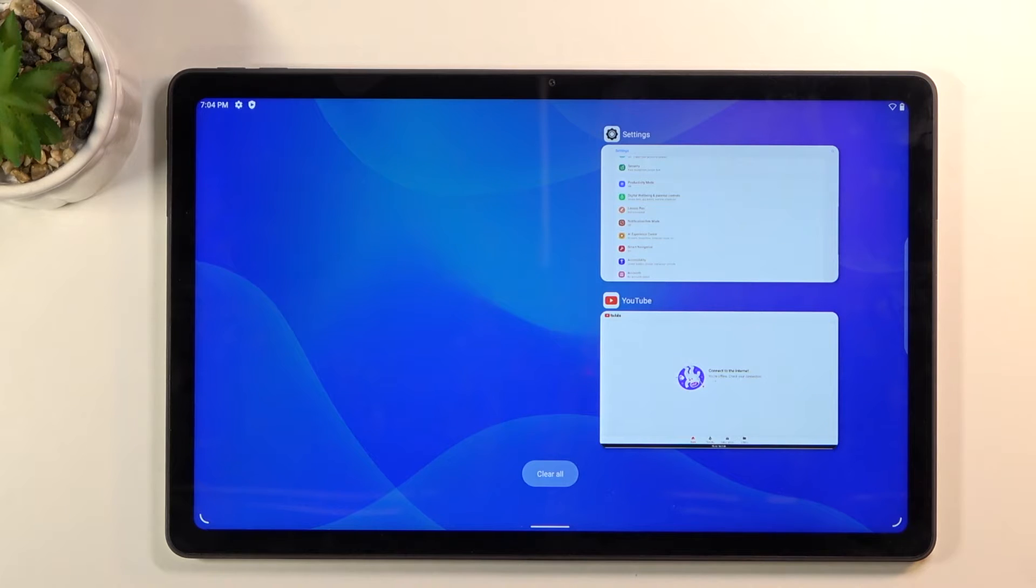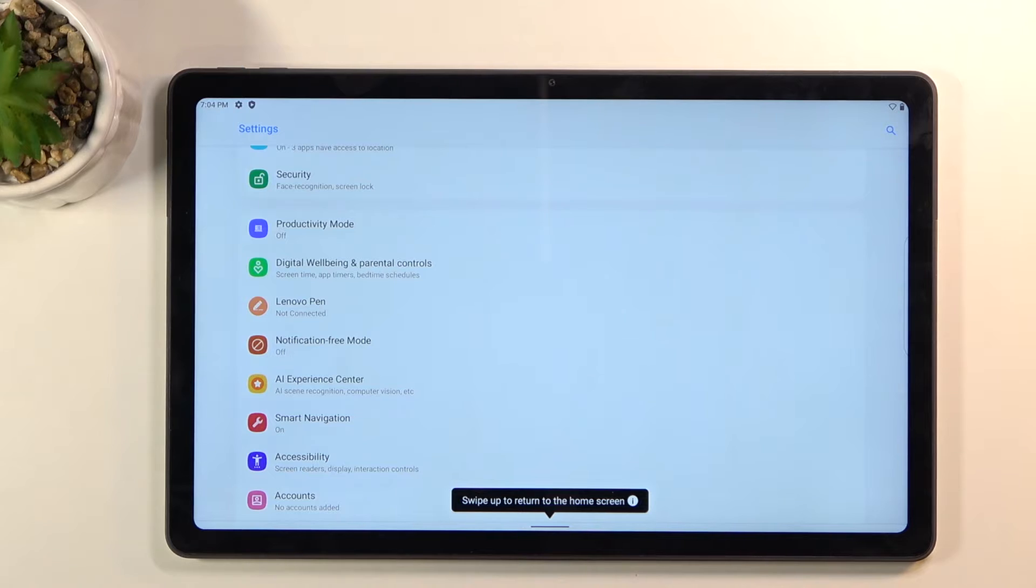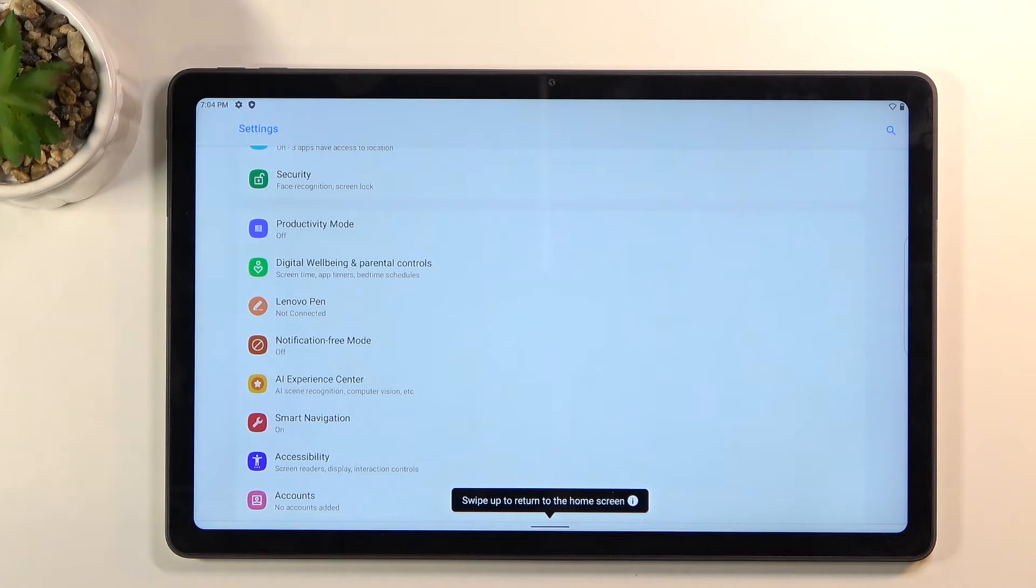That will get rid of animations. As you can see when you open stuff up, you go into recent, it just kind of pops instantly into position. There is no animations like zooming in and out. Now there is also another way of doing it through developer options which will allow you to for instance shorten the animation by half.